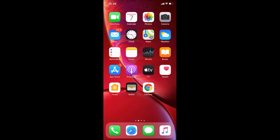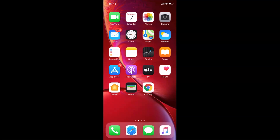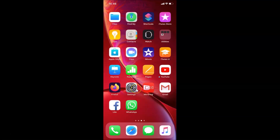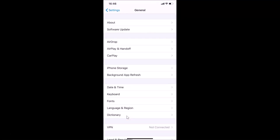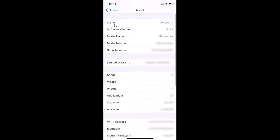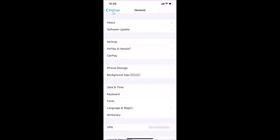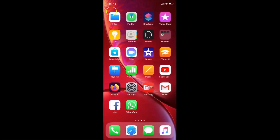Let me open the Settings app, then tap on General and then tap on About. You can see here I have this software version — iOS version 13.3.1 installed on this iPhone XR. Okay, let me go back and close the Settings app.